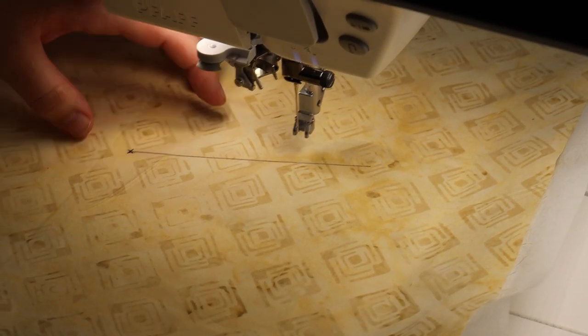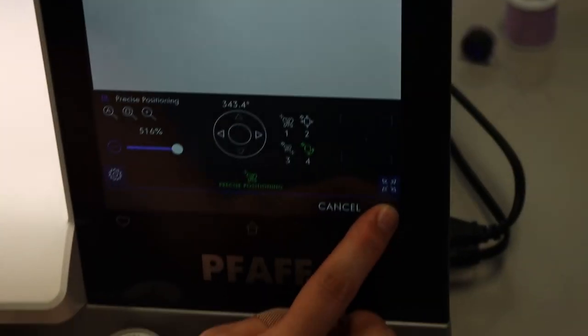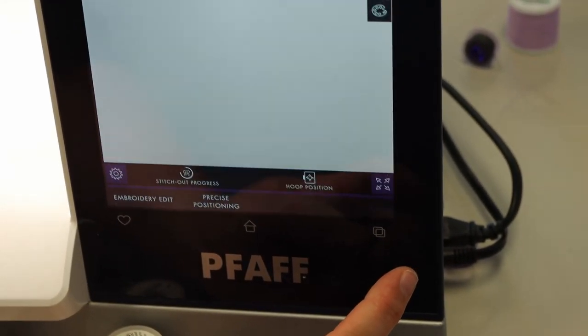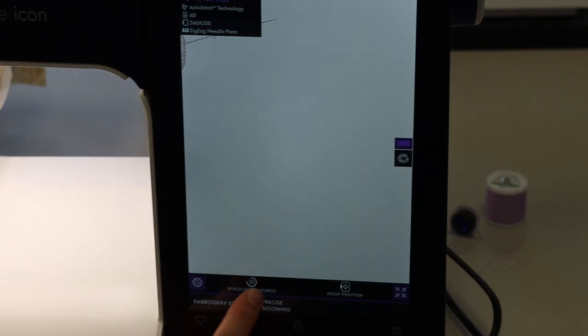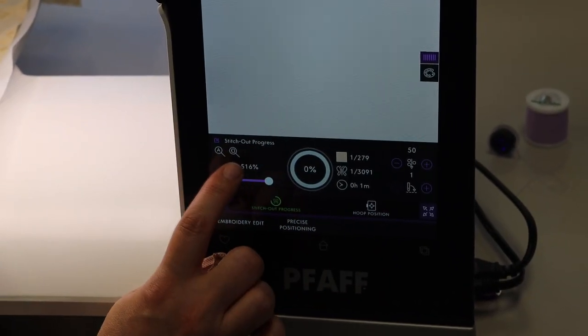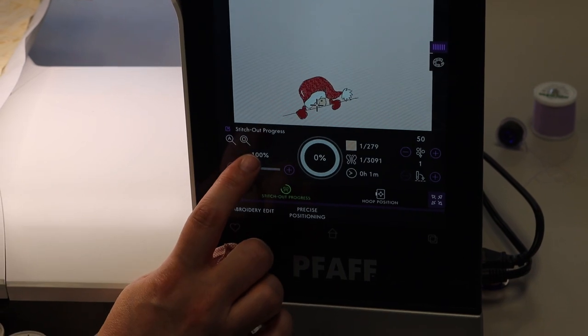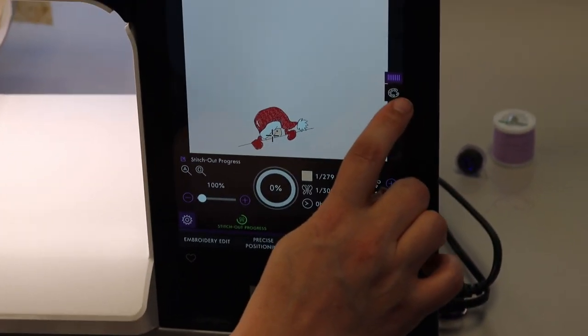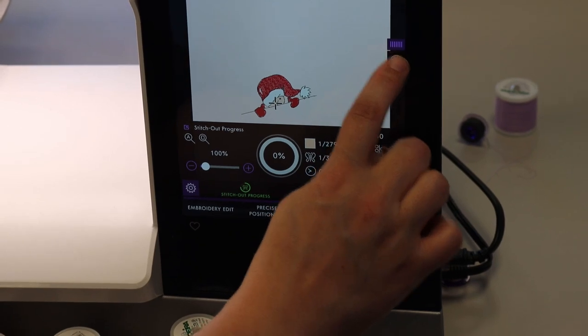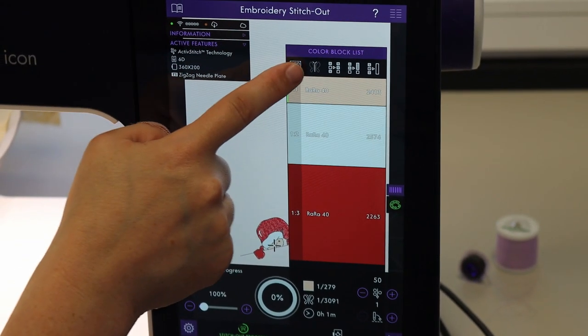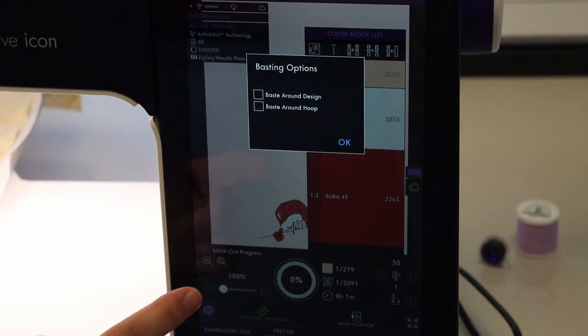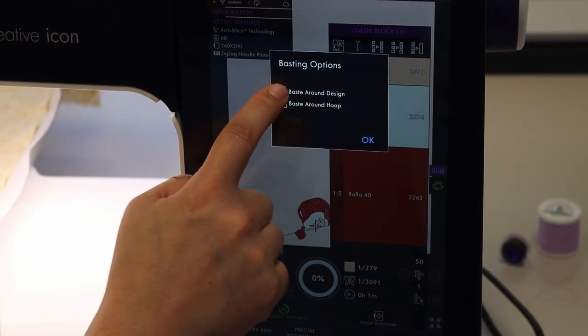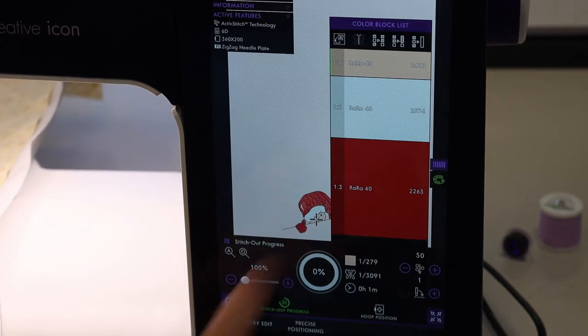So once I'm done there, I am going to press OK on my precise positioning screen. You have to do OK to keep your positioning. I did forget to zoom out, so I'm going to go into my stitch out progress. And there's my hourglass with a hoop in it so I can zoom out. Then I'm also going to baste in the hoop now. So I'm going to touch my palette. And up here by where I had the ghost butterfly, I have the basting options. And I'm going to say baste around design and press OK.